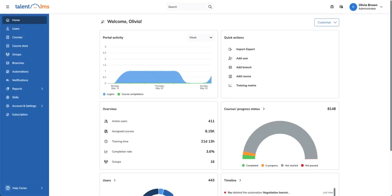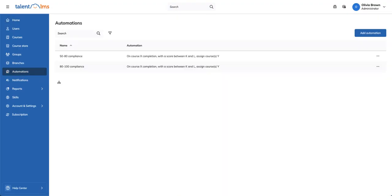Log into your portal as an administrator. If your plan supports automations, click Automations from the sidebar, followed by Add Automation.